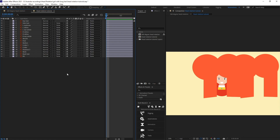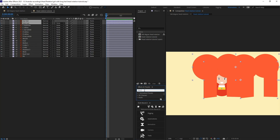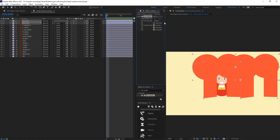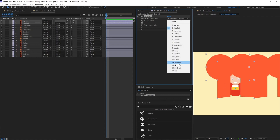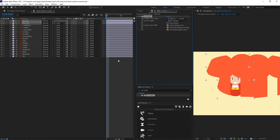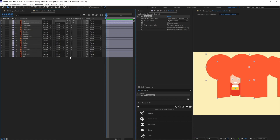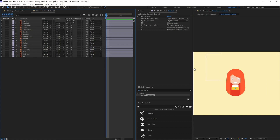Our first job is to select the top hair and side hair. Come over to the Effects and Presets panel and type in Set Matte. Apply this effect, then change this one to the back hair and turn on the Rasterize option. Don't forget to turn on Rasterize if you are applying the Set Matte effect on an Illustrator layer.